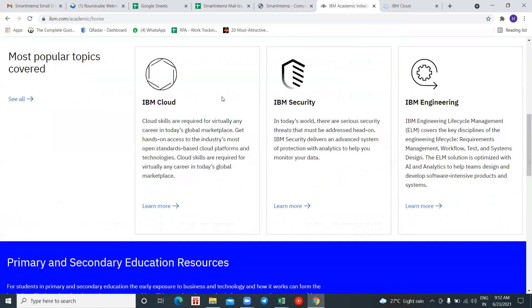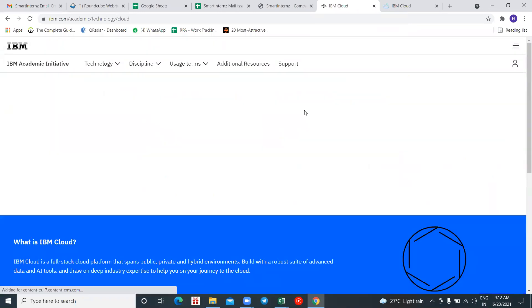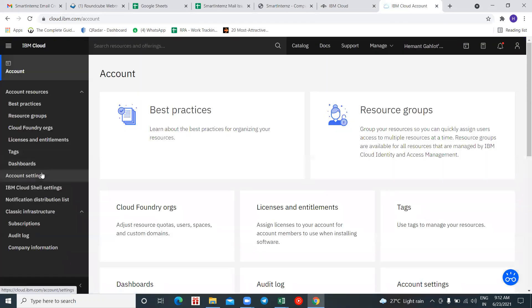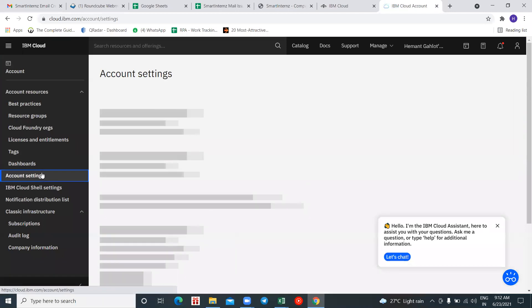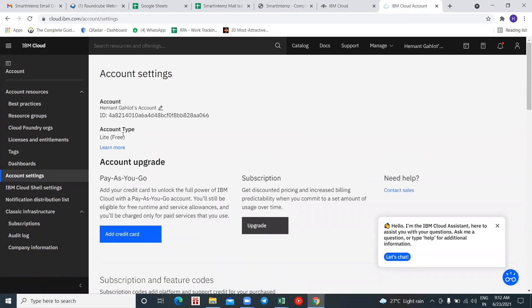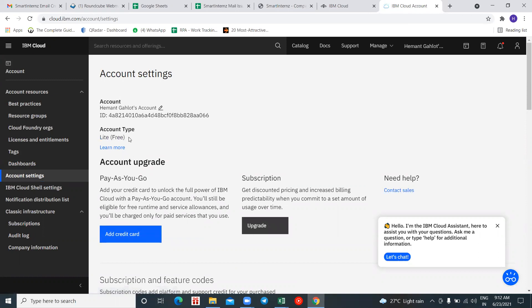Scroll down in your Academic account — you'll see IBM Cloud. You need to apply a feature code. Currently this account will be on a trial plan. To check, go to 'Manage' from the dropdown, then go to 'Account Settings' on the left. Here you'll see your account type is a Light plan — a free Light plan — which gives only 256 MB.